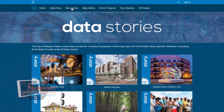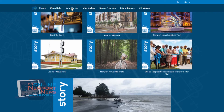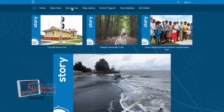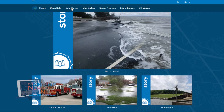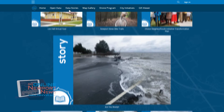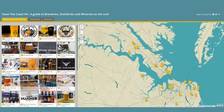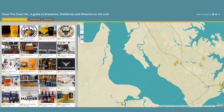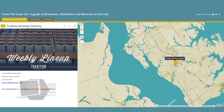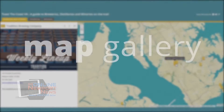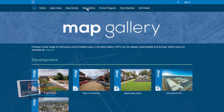Data Stories. A data story is a web map that has been thoughtfully created, given context, and provided with supporting information so it becomes a stand-alone resource. Data Stories bring together maps, photos, videos, and text to craft a narrative that informs and inspires.